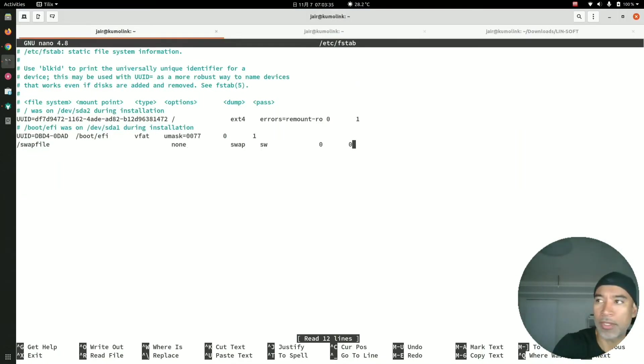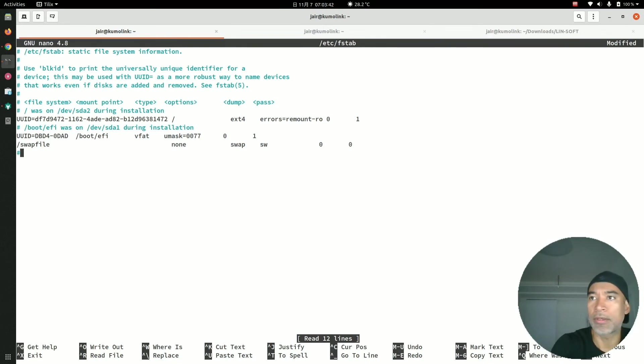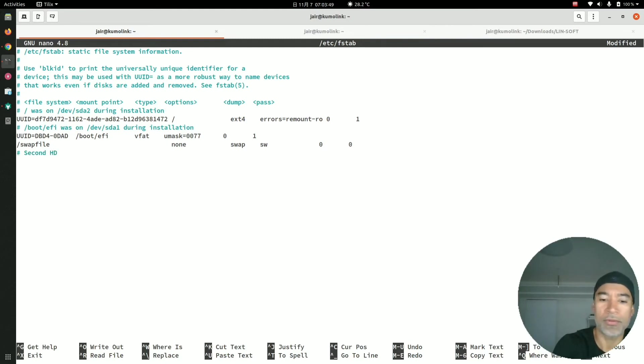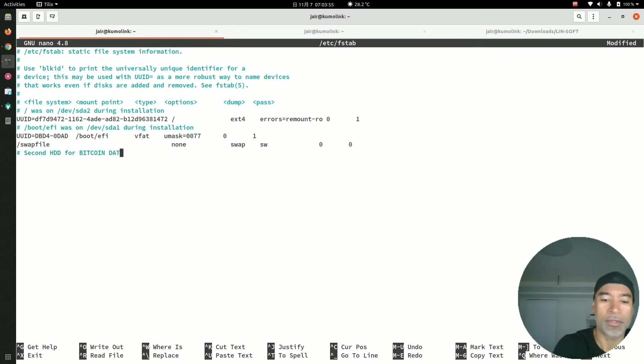I will go to the end of this and then press Enter, and I will add a comment just to say: Second hard drive disk for Bitcoin data.